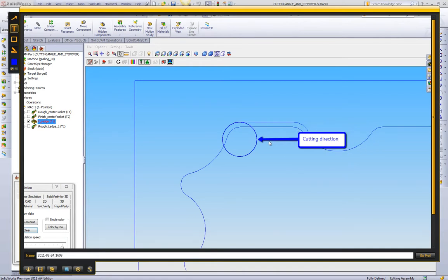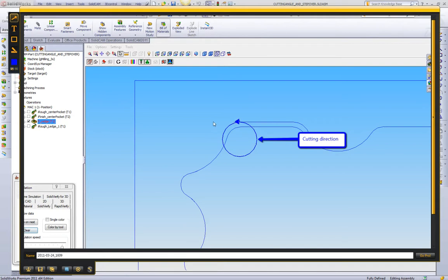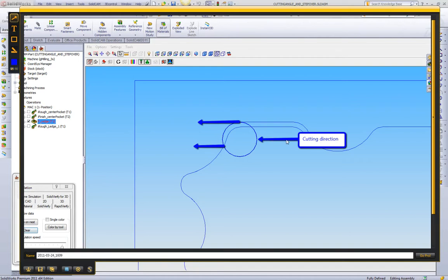When we look at stepover, or really what we're looking at is width of cut, we want to measure width of cut based on the cutting direction. So we're going to draw two arrows where the tool is touching at the first point here, and where it's touching here. We always want to be measuring width in the cutting direction. Now what we see here is this width of cut that this tool is actually taking in the corner is actually three to four times larger than the width of cut on straight lines.